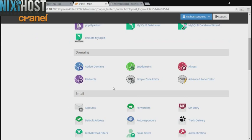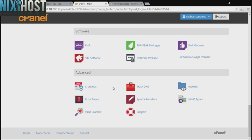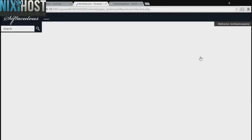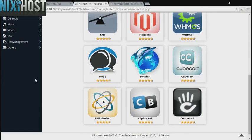Scroll down to the software section and select Softaculous Apps Installer. Click the Others heading on the left-hand side of the page.